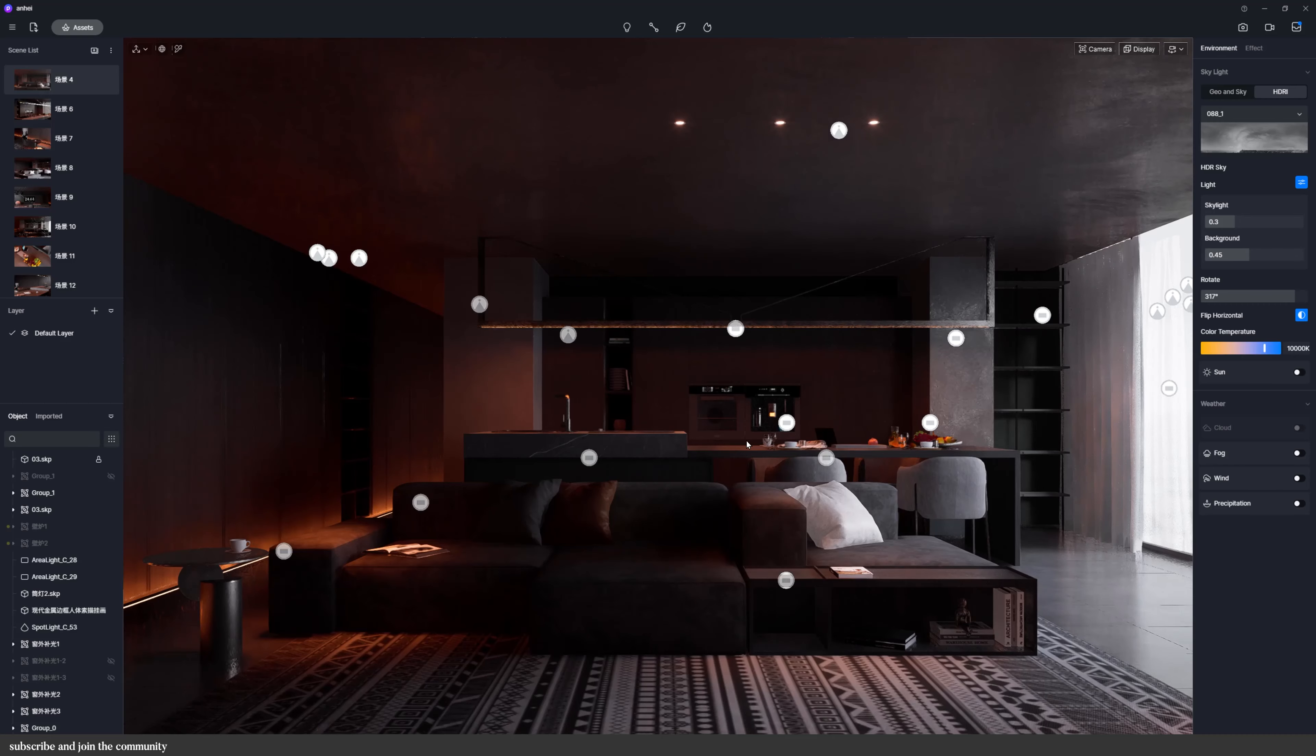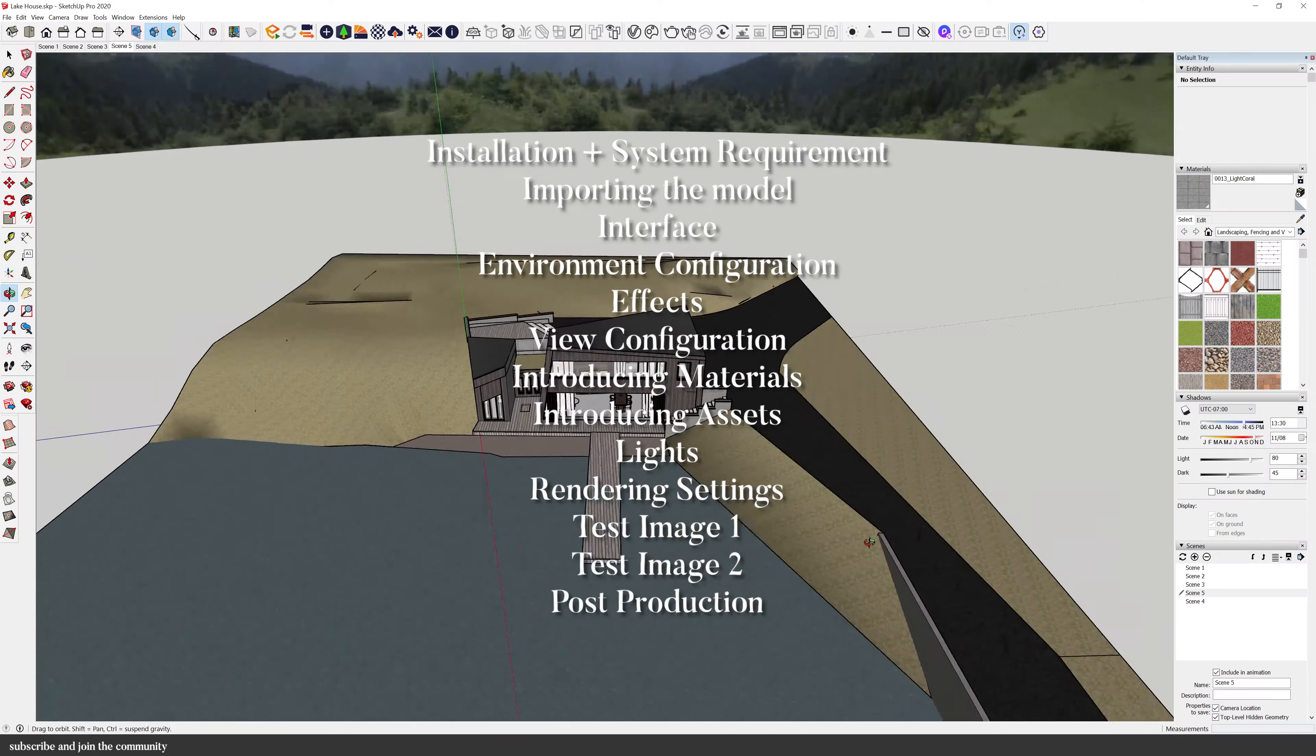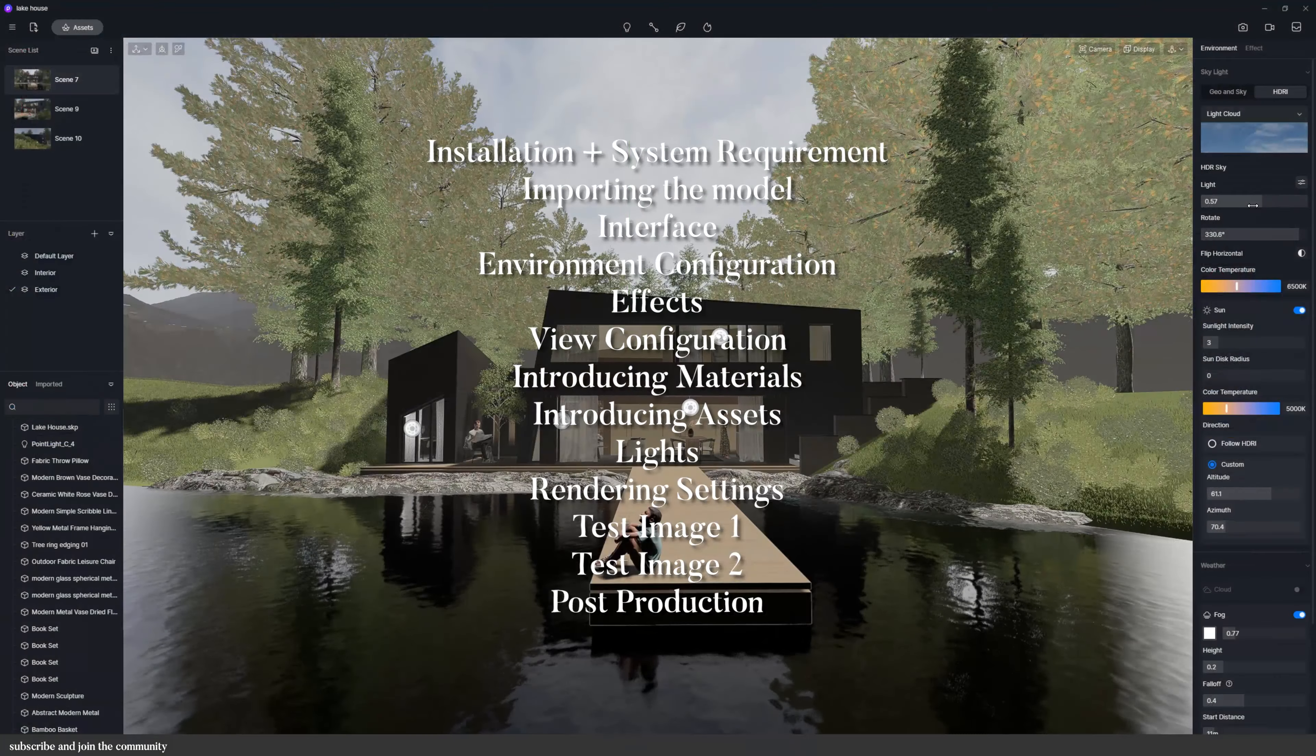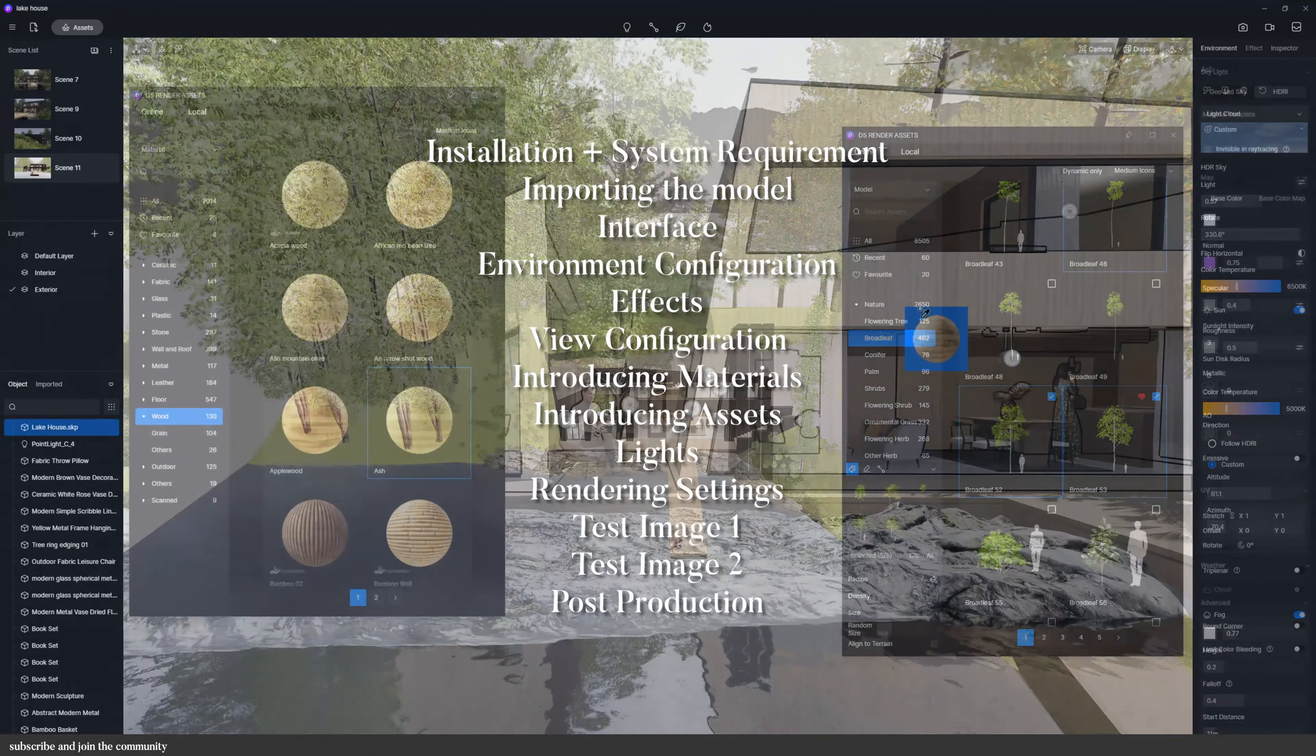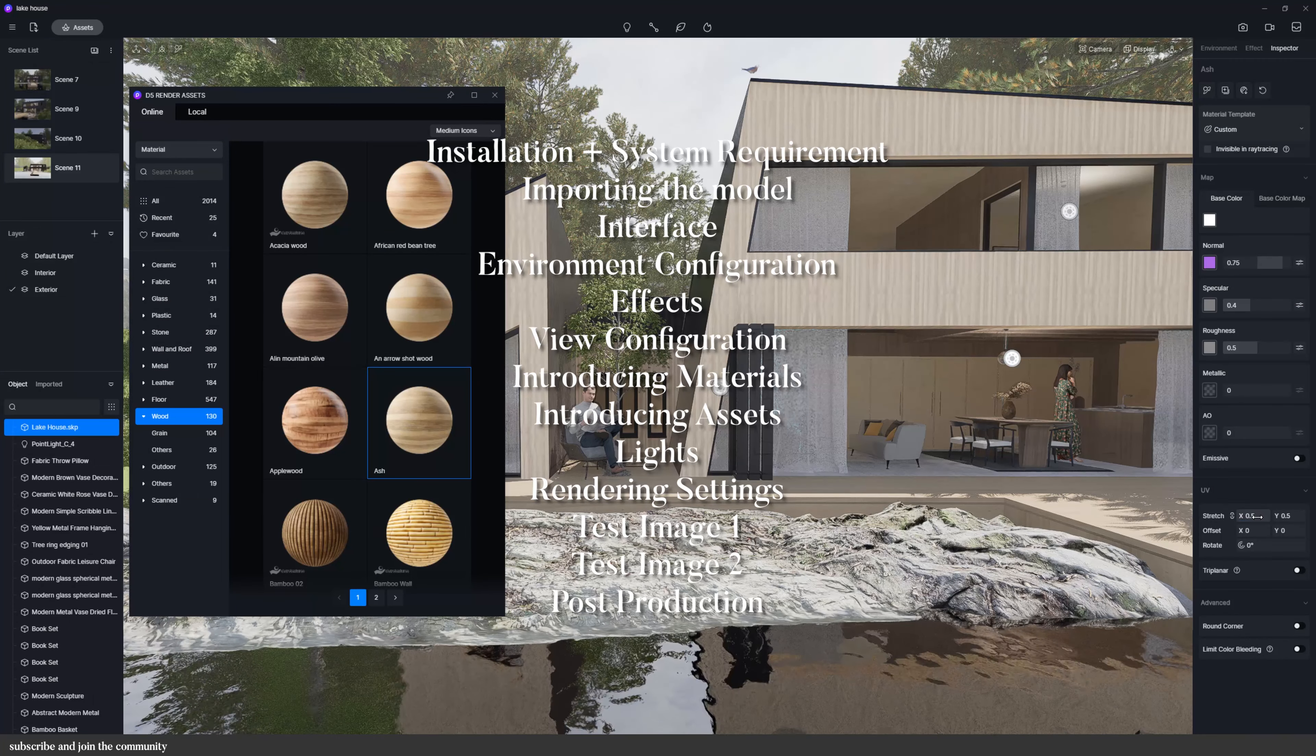You can see any changes to your design right in the software. To get started with D5 Render you can watch my previous video which talks about the installation process, importing your model, interface, environment, effects, and so much more.